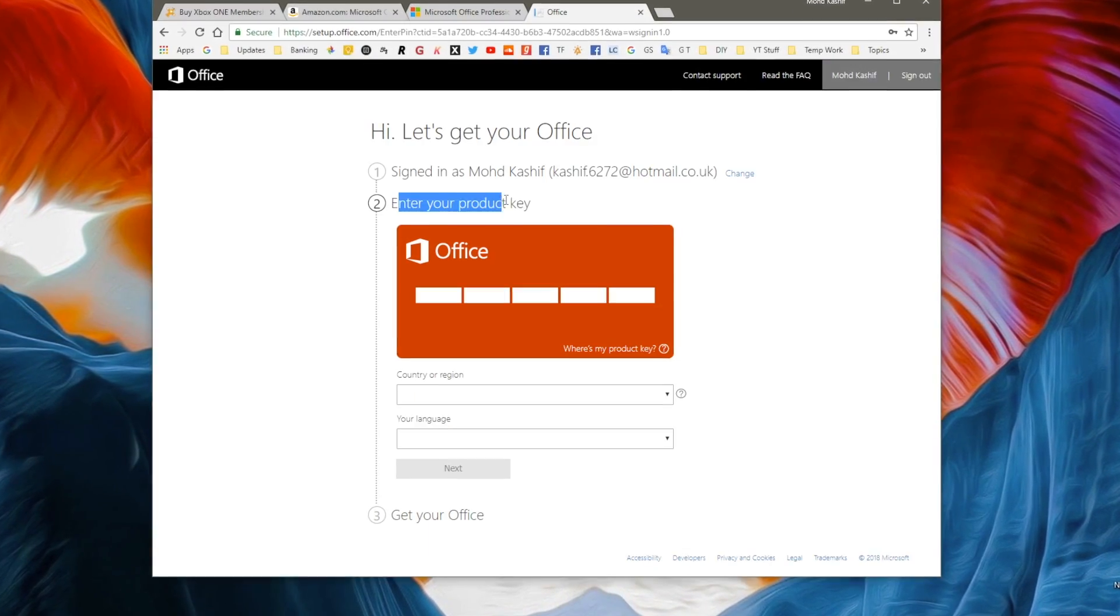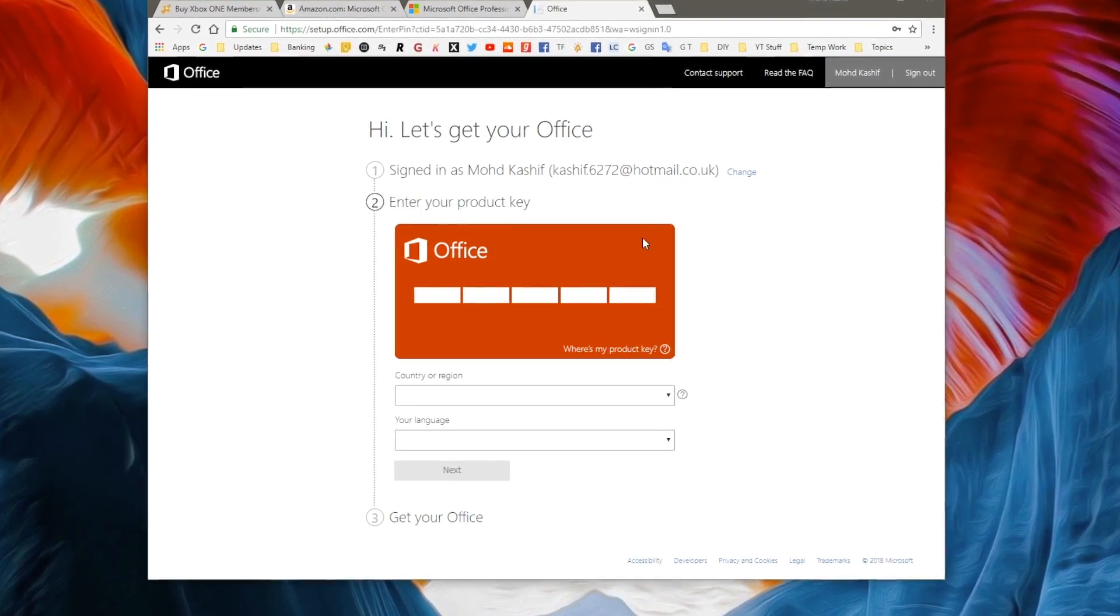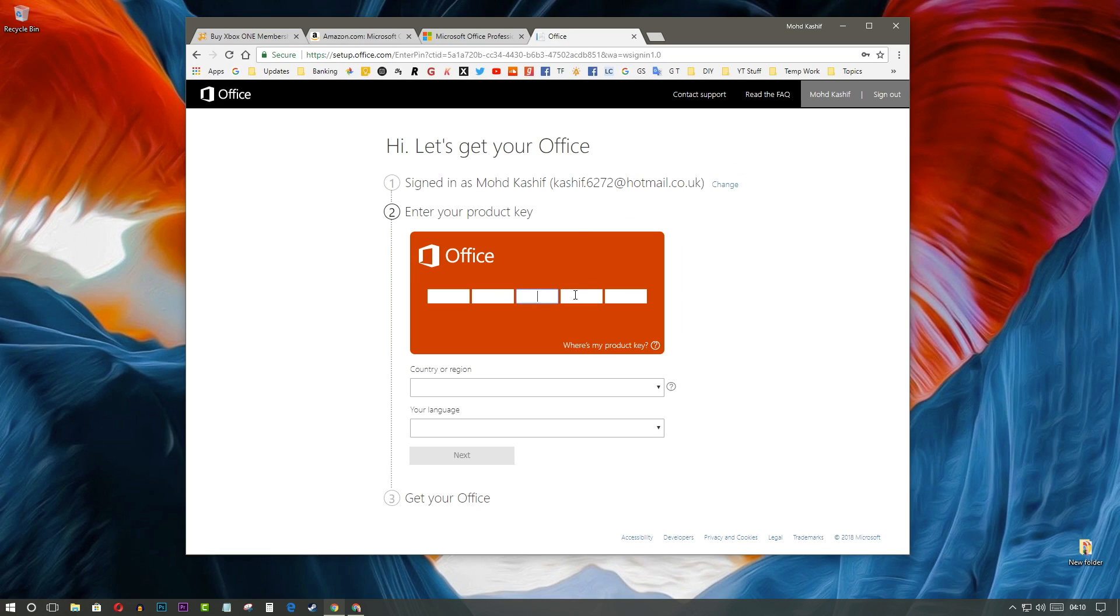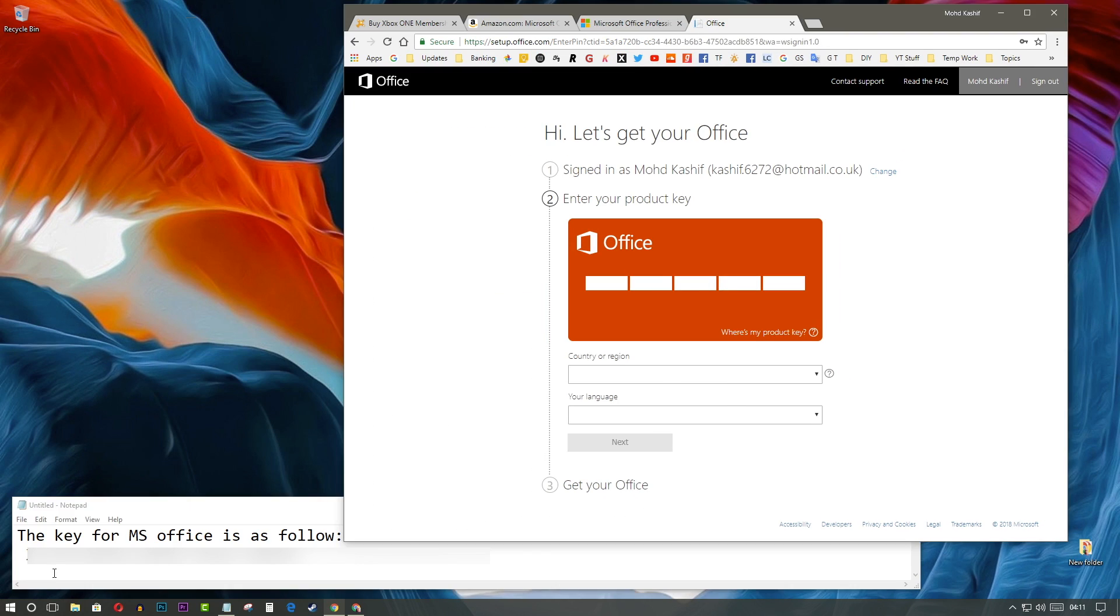Now, it's time to activate the product in your account. So, enter the product key here to activate it.